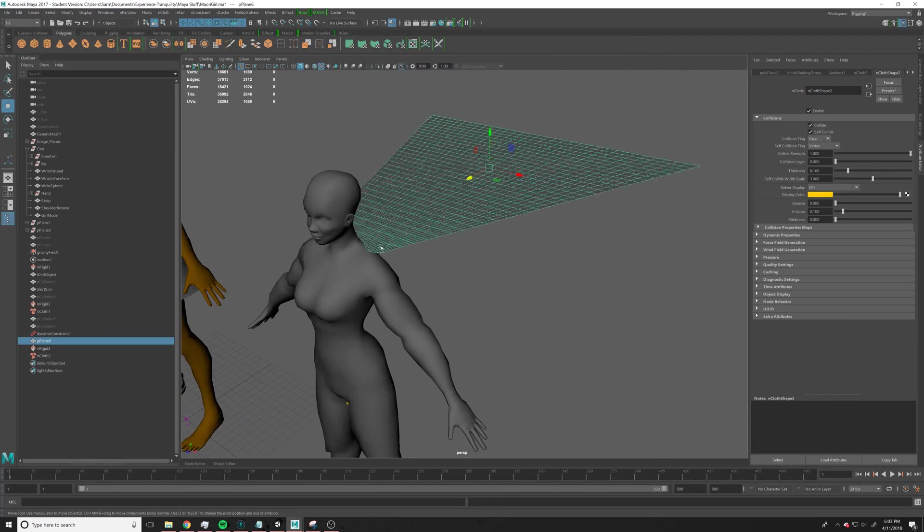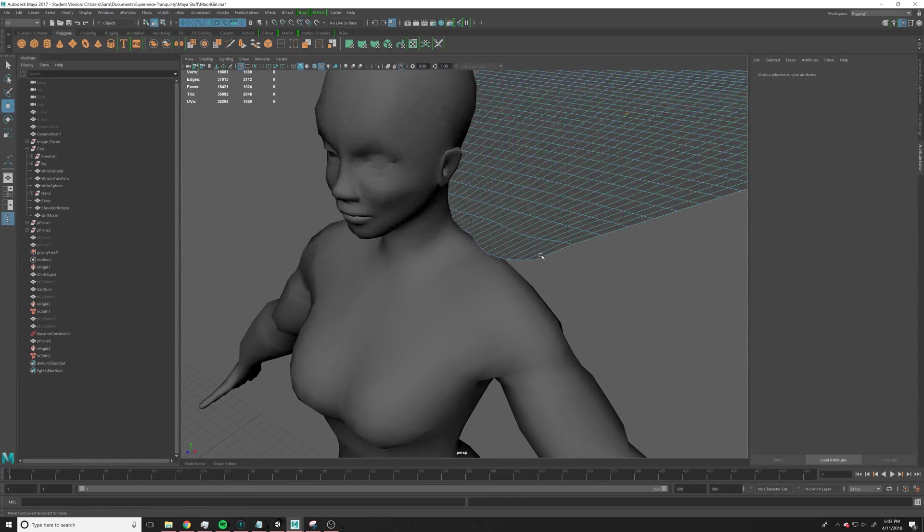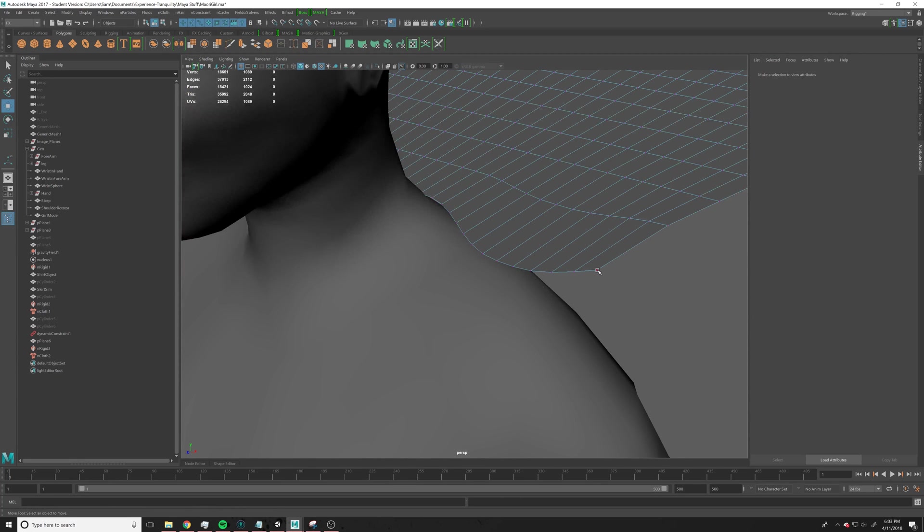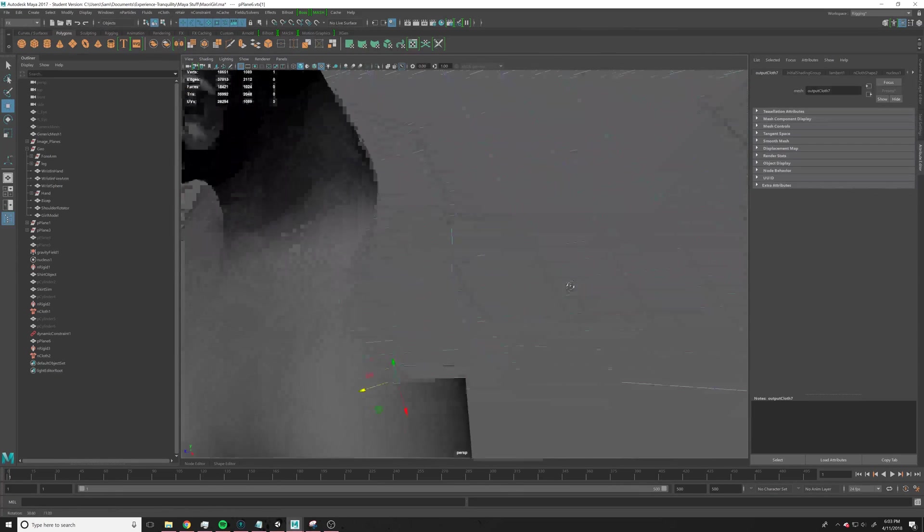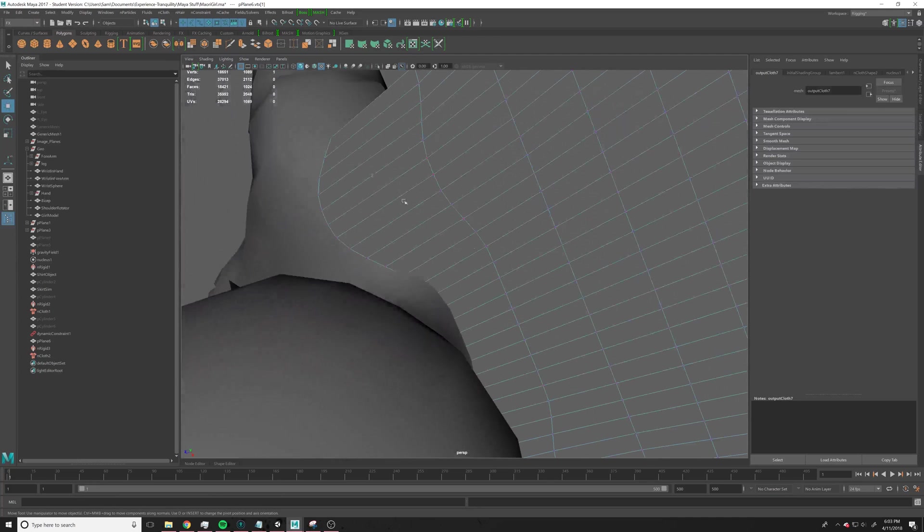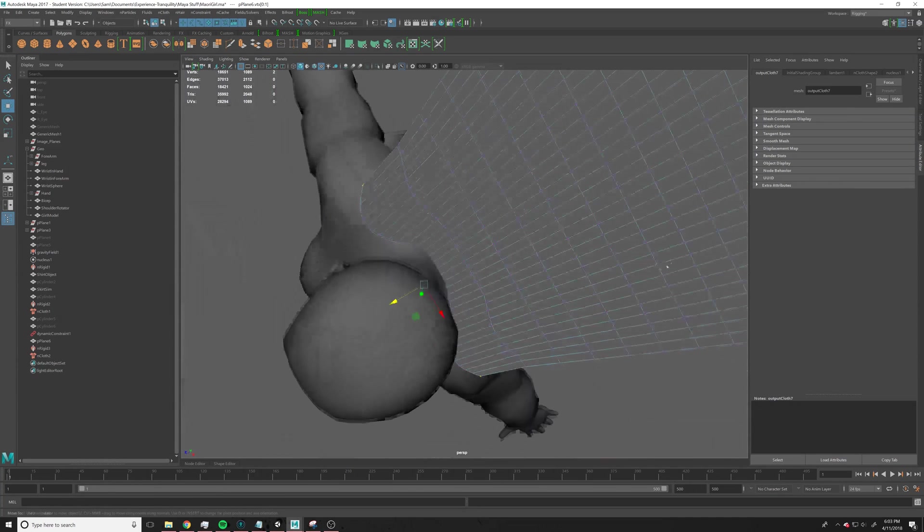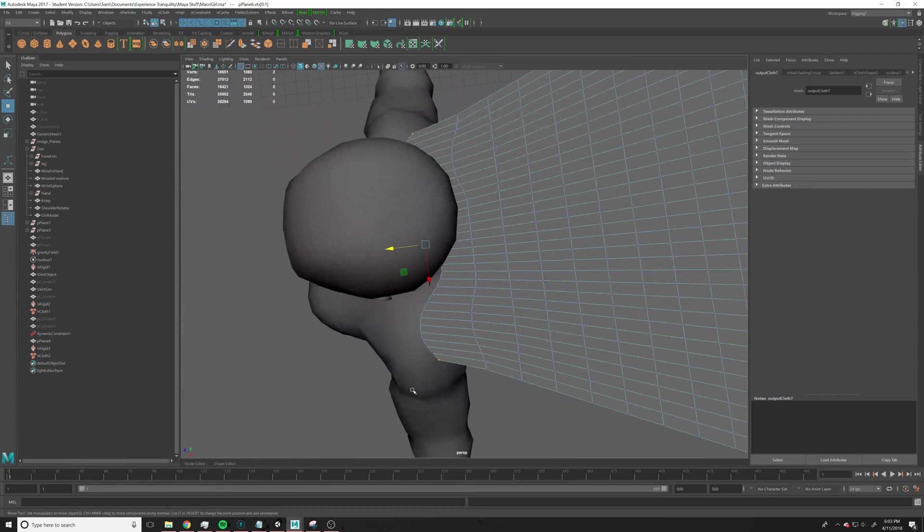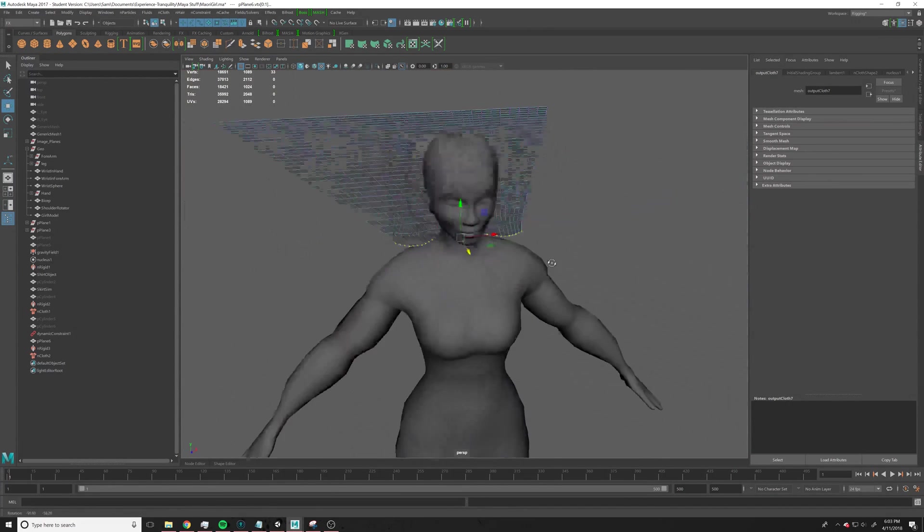So what we're going to do is go into vertex mode, and, nope, I don't want all of them, I just want the ones here. Nope, I didn't do them all. Let's see if we can just select them easily. Oh, nice, that worked, okay.